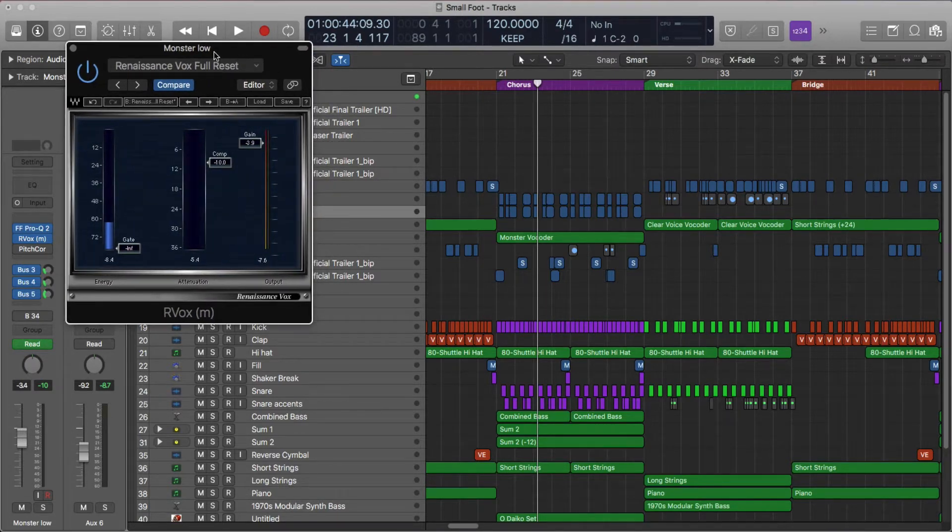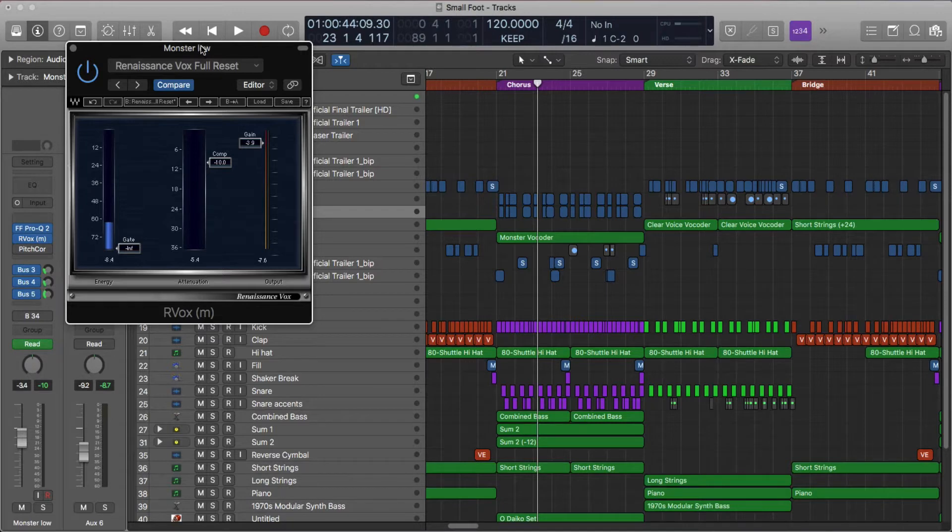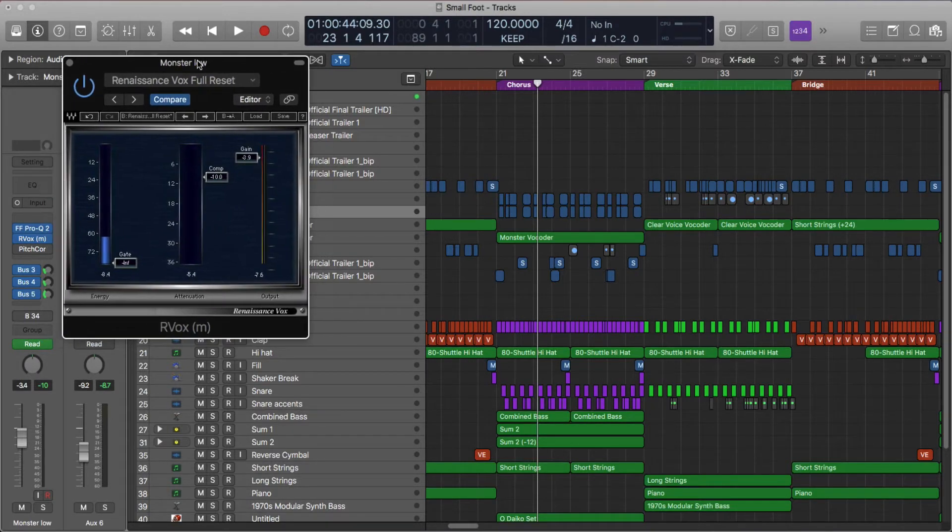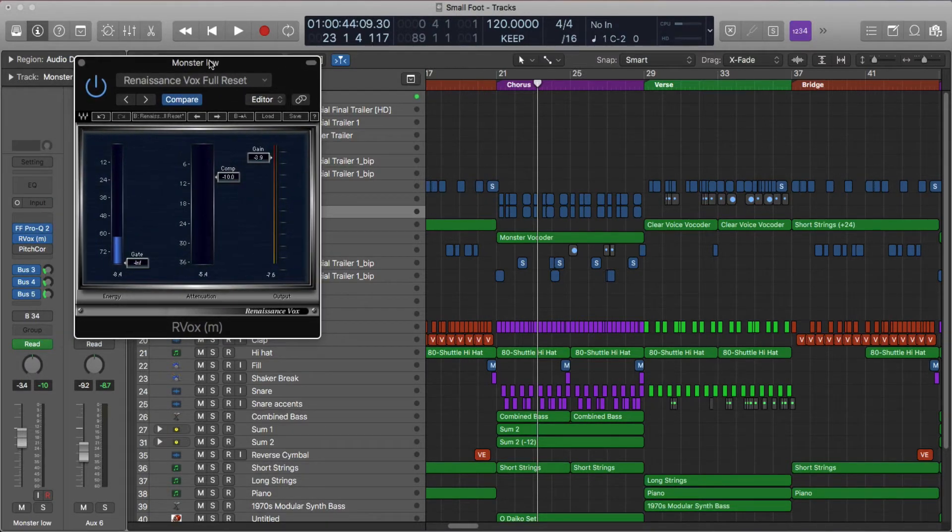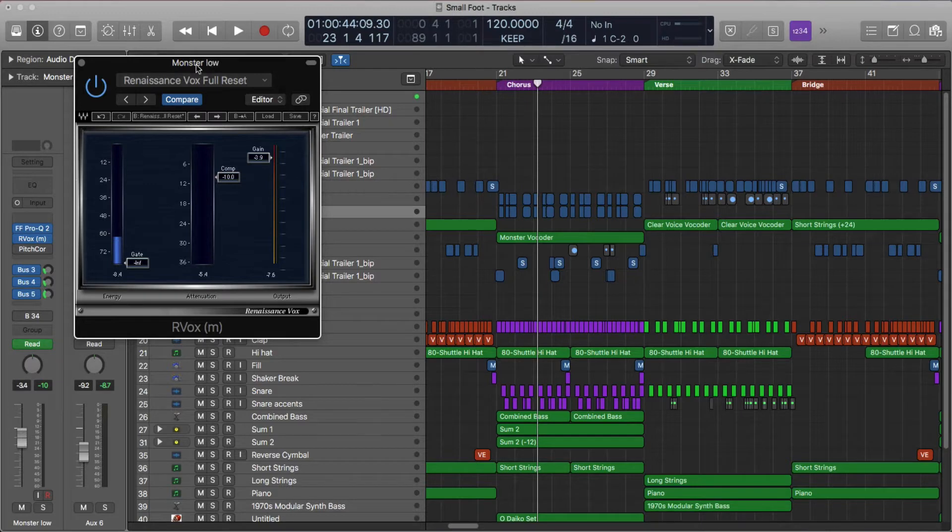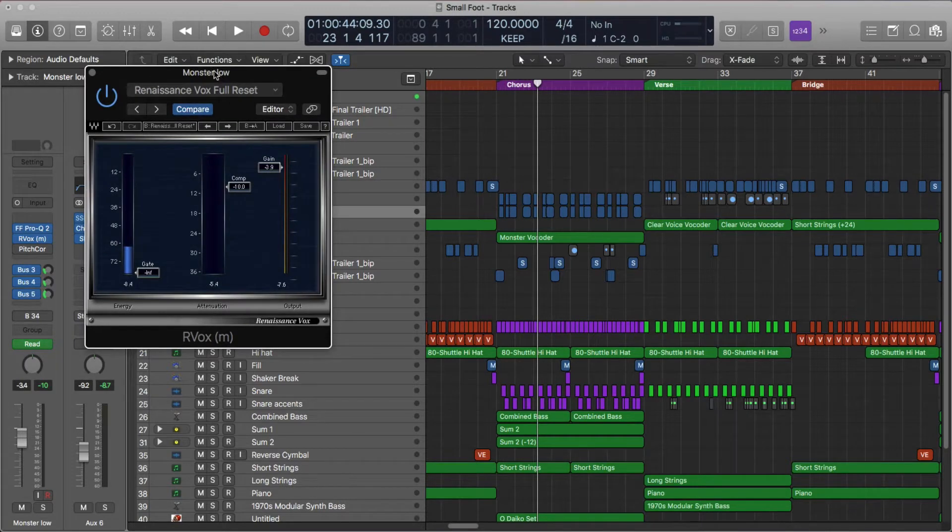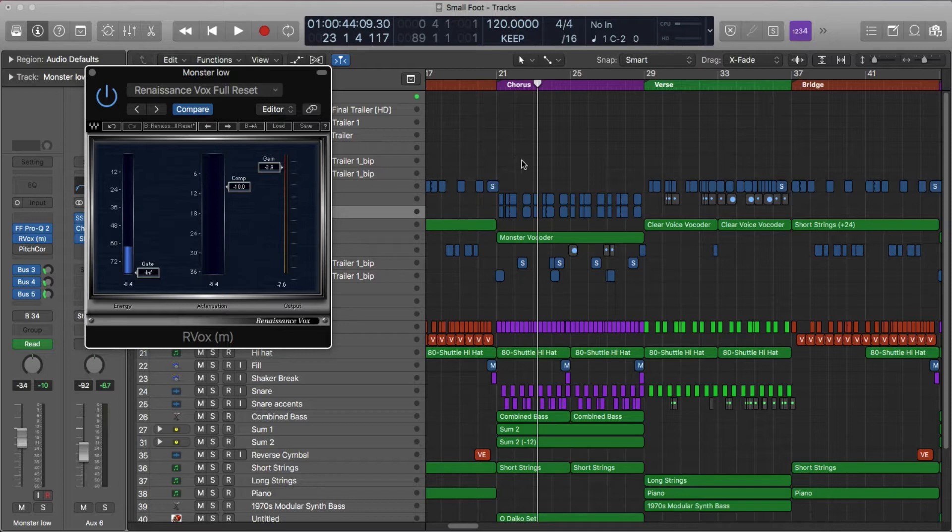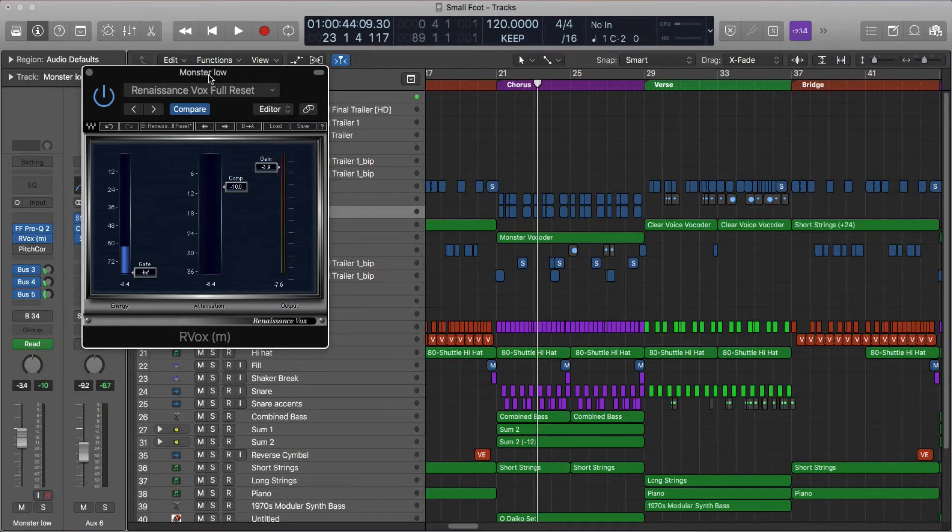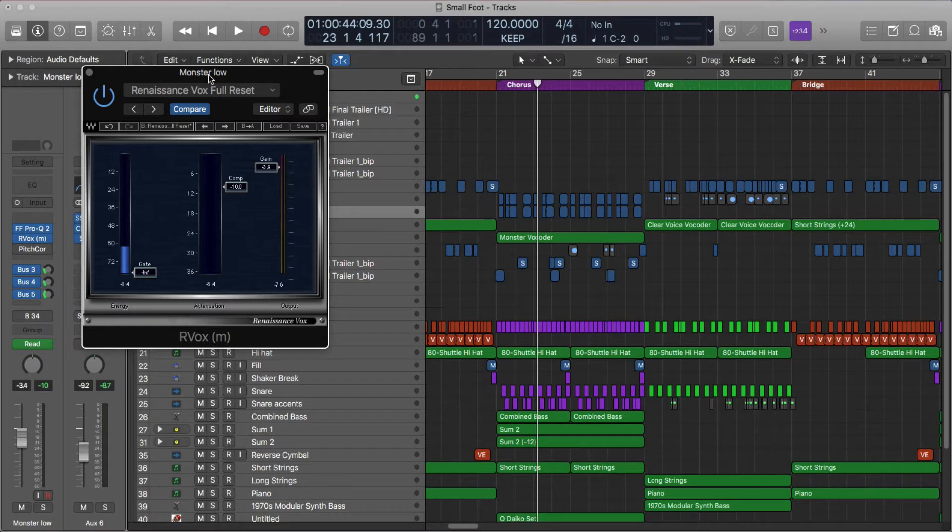It's called the Renaissance Vox, or R-Vox, and I always forget about this little guy. I decided to kind of stray from my usual 1176 and LA-2A and all of those compressors on this last track. And it was really fun because it allowed me to work creatively and quickly without having to dial in parameters.